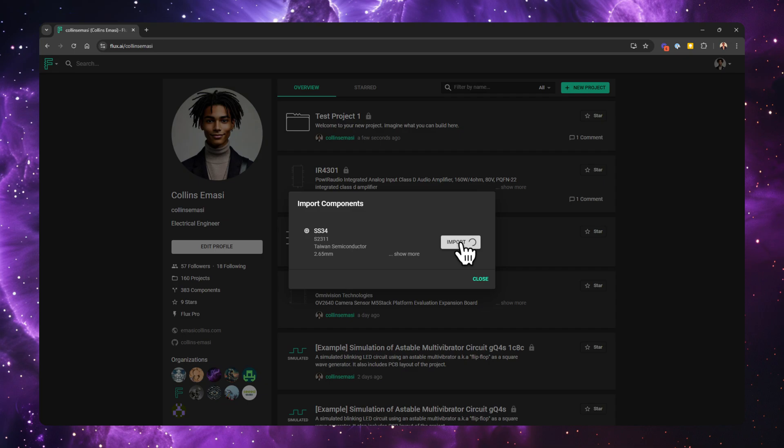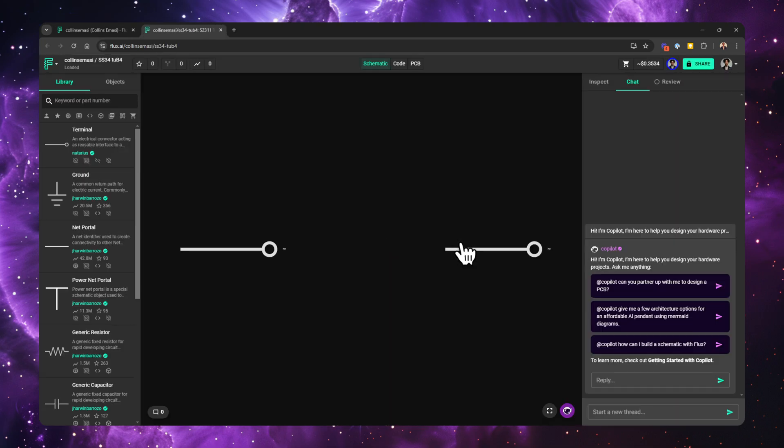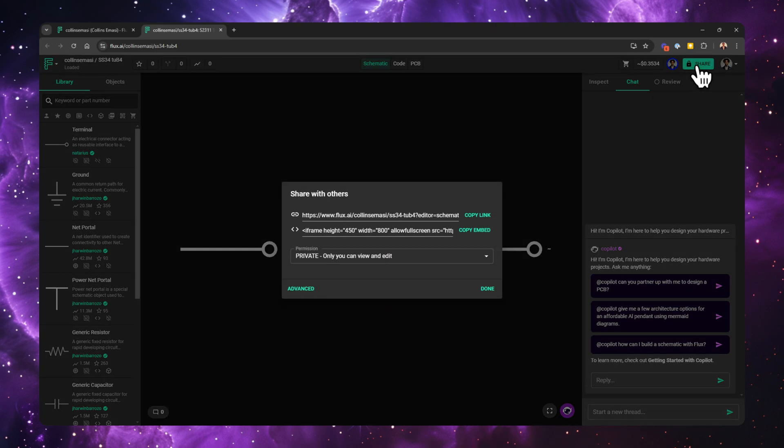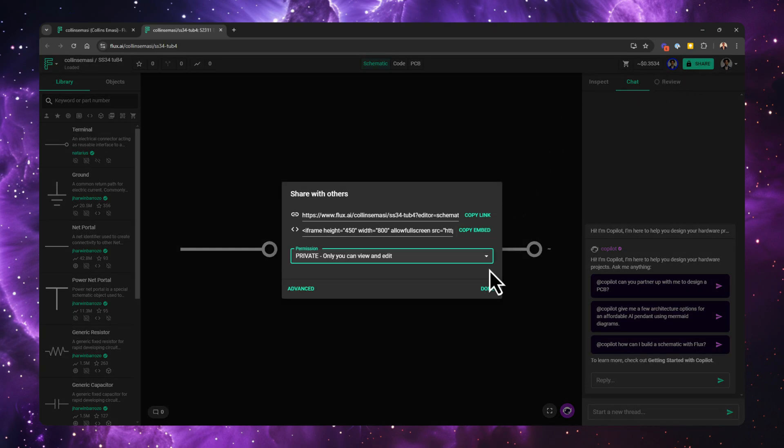It will take a moment to process and then open the imported part in a new tab. By default, parts you create or import are private to you. That means no one else on the internet can access them. If you want to share them with others, you can adjust the permissions by clicking the share button and selecting whether others can view or comment on your part.